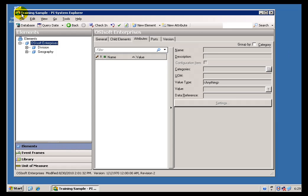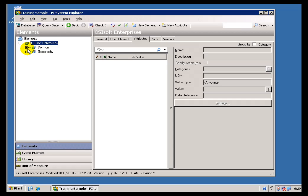So what we're looking at right now is the PI System Explorer. This is not AF. This is a View into AF, so you wouldn't really say this is AF any more than you would say PI SMT is the PI Data Archive. This is just one View. As you can see, what this View shows us is that we're looking at a more hierarchical structure than what you normally see when you work with the PI System.